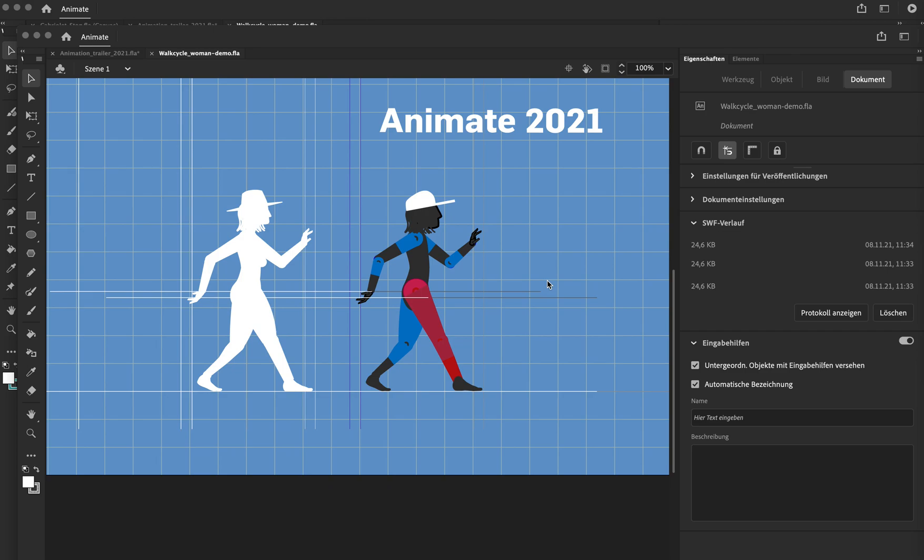As an animator animating with Adobe Animate, I would not recommend you to upgrade to version 2022 because I think there's a serious issue or unsolved implementation when it comes to layer parenting.